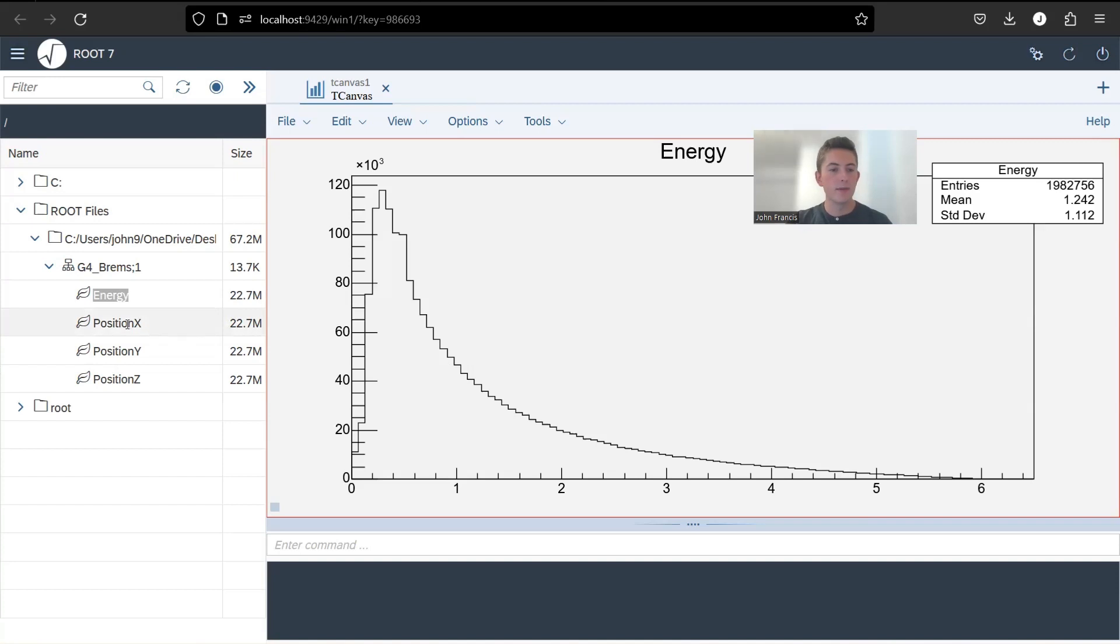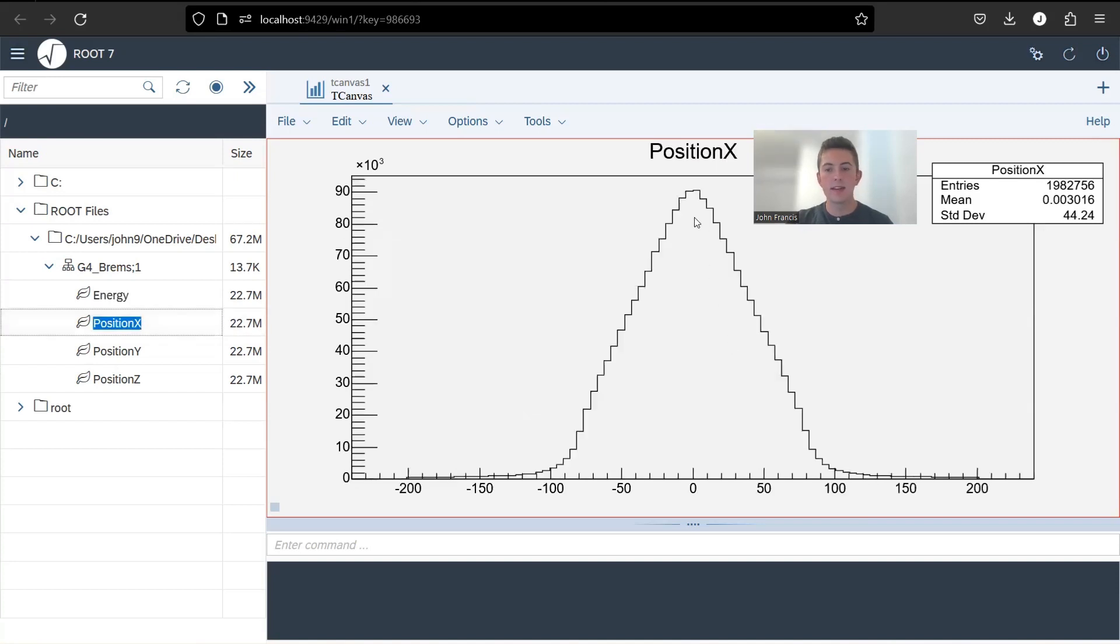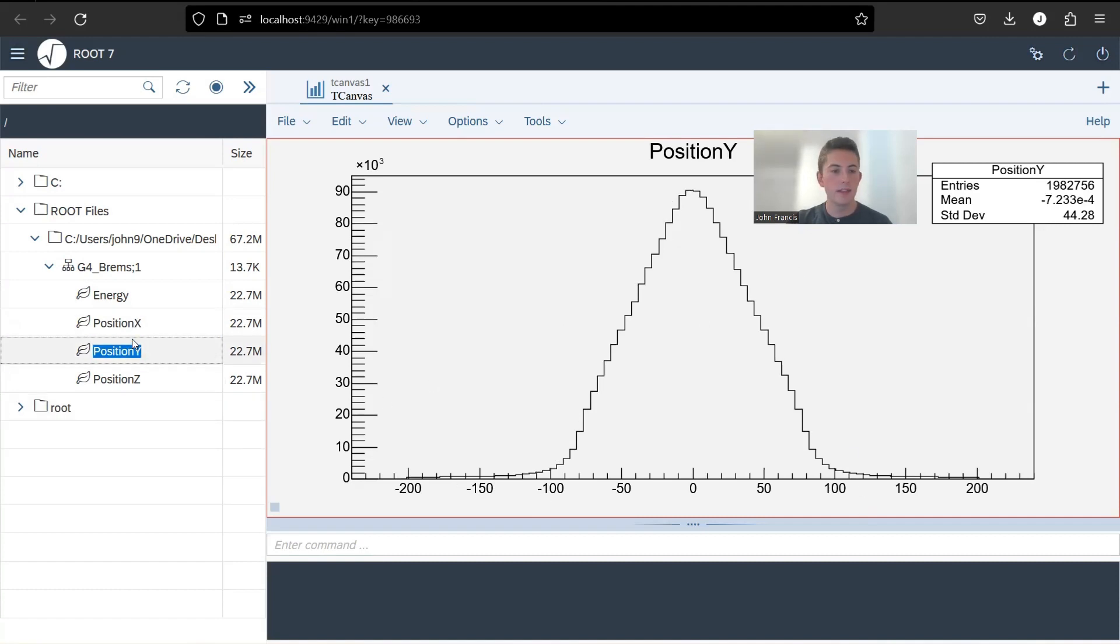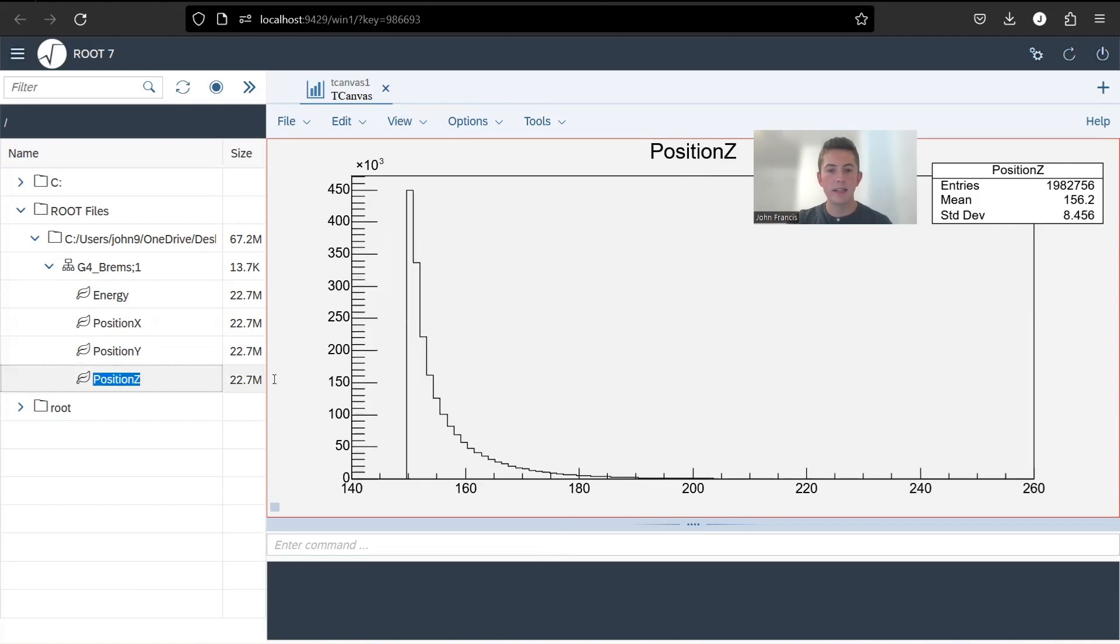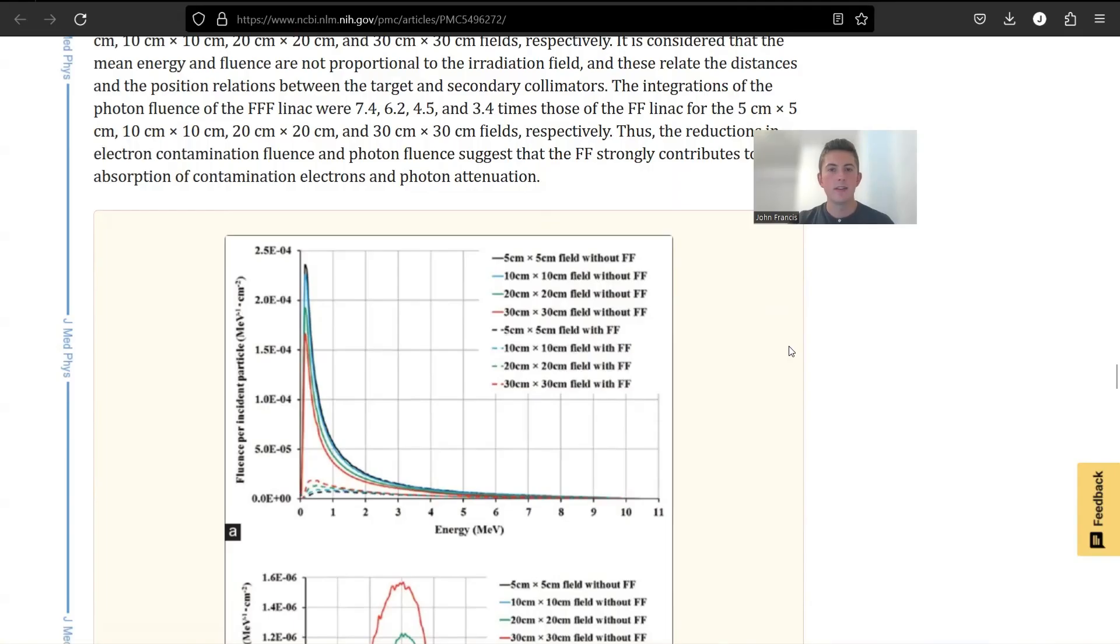And then same with the position ones. They're a little bit more rounded off. They're giving us more of an idea of the trend here. And the position X and position Y are almost identical now. Position Z, again, is showing us how deep the particles penetrated.